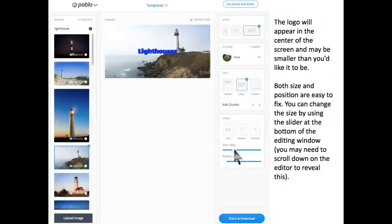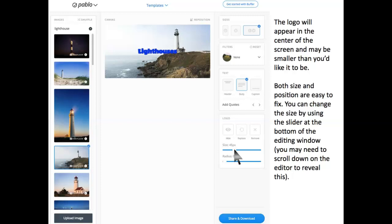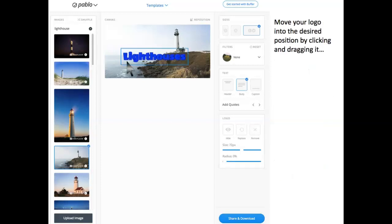The logo will appear in the center of the screen and will probably be smaller than you'd like it to be. Both size and position are easy to change. You can change the size by using the slider at the bottom of the editing window. You may need to scroll down on the editor to reveal this. Move your logo to the desired position by clicking and dragging it.